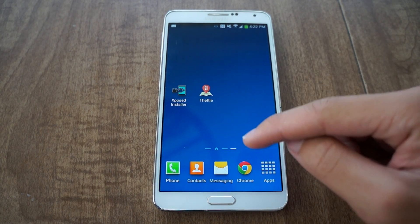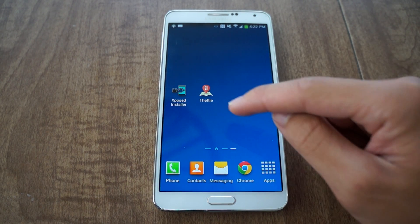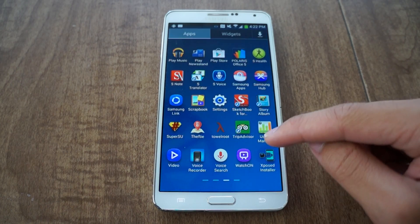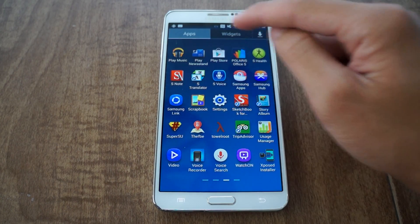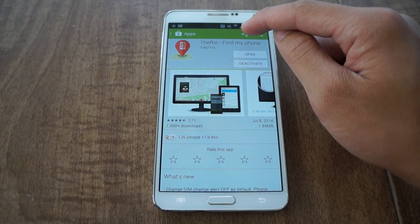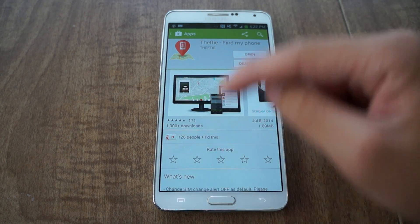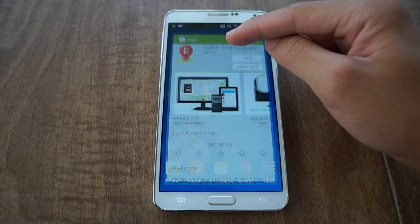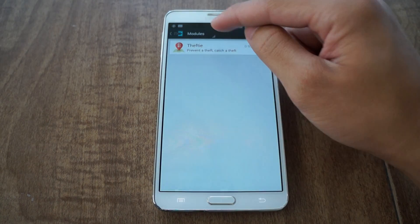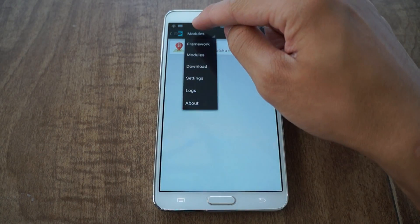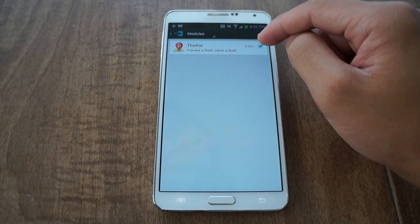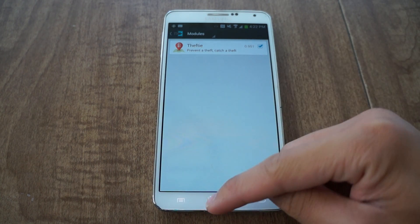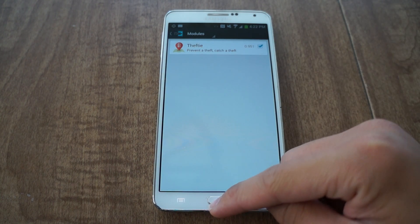Once you have Xposed installed, go to the Play Store link provided and download Thefty. Download and install it, but before you launch it, go into Xposed, go to modules, check the box to enable Thefty, and follow up with a reboot.